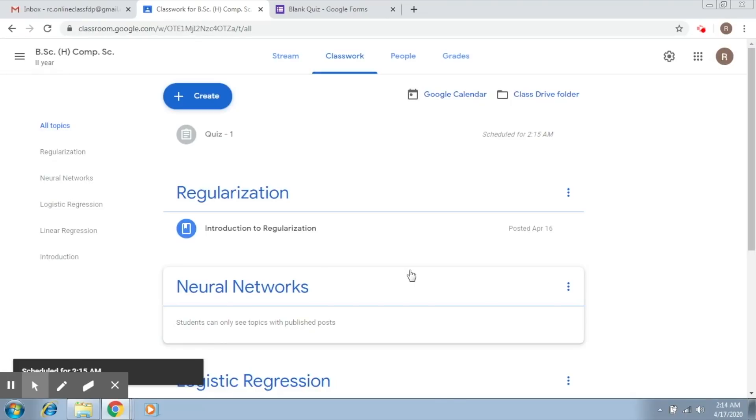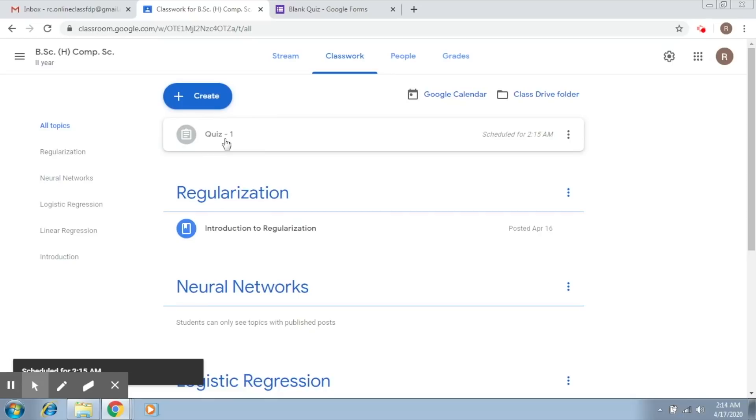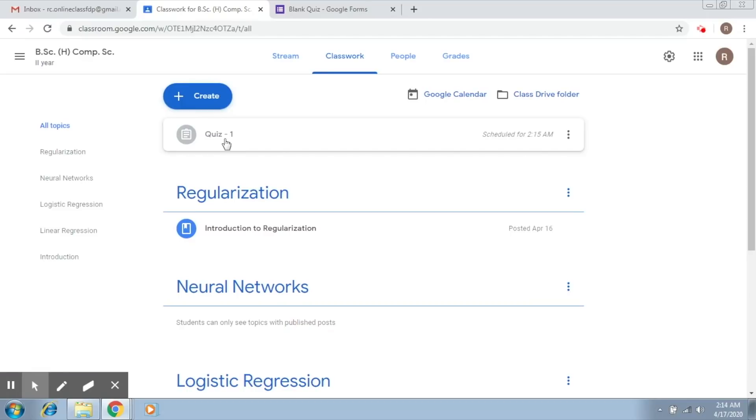Okay, so now you can see this is a little grayish because it has not been launched as of now. As soon as the time is 2:15 AM, this will be scheduled for the students and the students can access it. Now you provided it a time of 10 minutes, so the student will have to submit by 2:25.